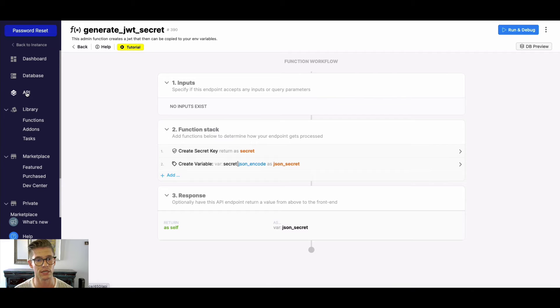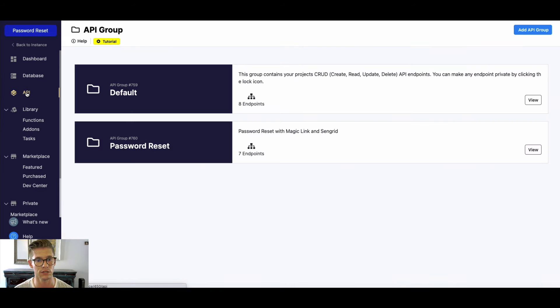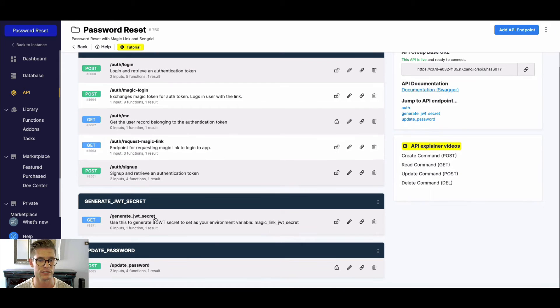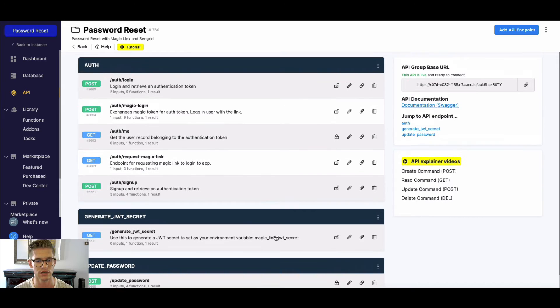Next, let's jump to the API and go over the actual endpoints we'll use. You can see here's the generate JWT endpoint, but like I said, run it from the functions. Either way works, though.